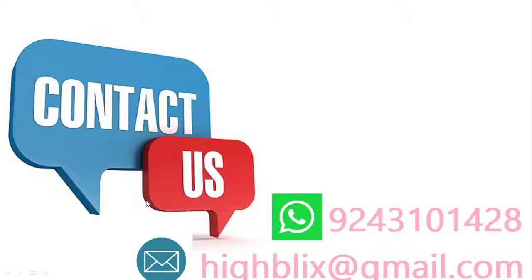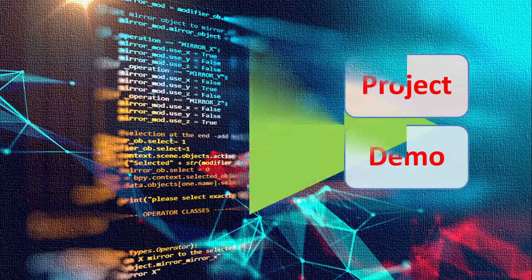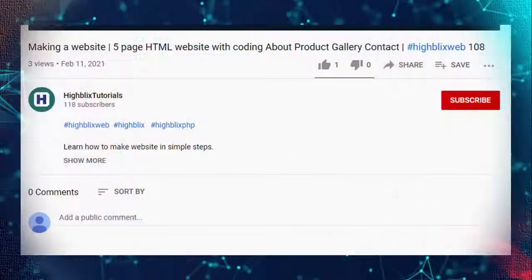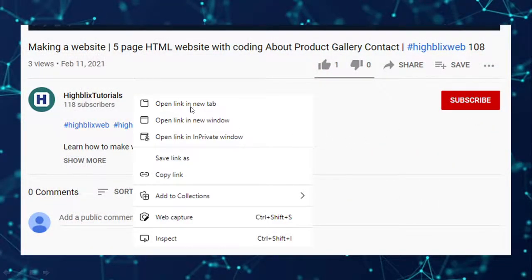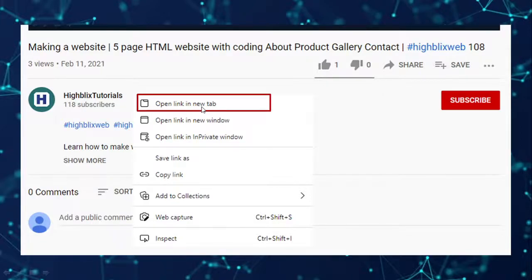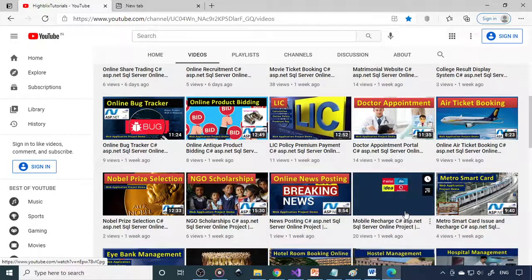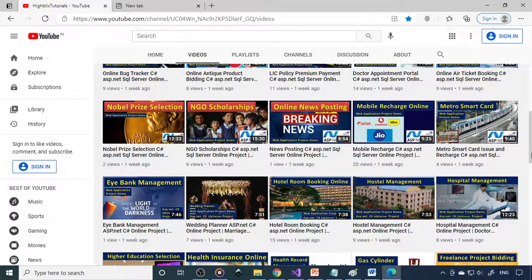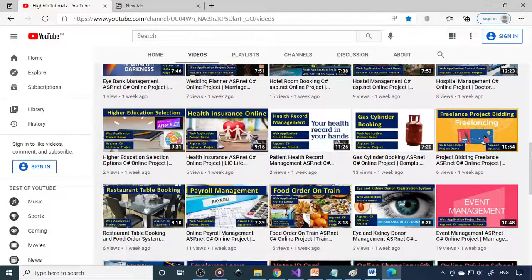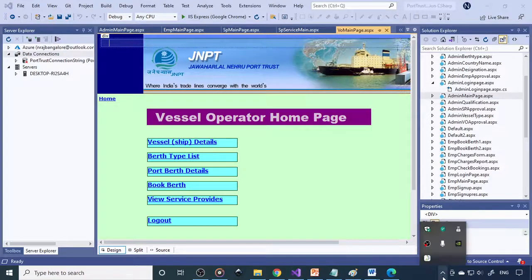If you are looking for projects or would like to buy projects, you can contact us — we can help with real-time or any type of projects. Now I'll show the demo. Please subscribe and check out the iBlix Tutorials channel for different project titles to plan which project suits you. Moving to Visual Studio, here you can see the project is already opened — this is the Port Trust Administration. We have ASPX files for all four modules: admin, employee, service provider, and vessel operator.